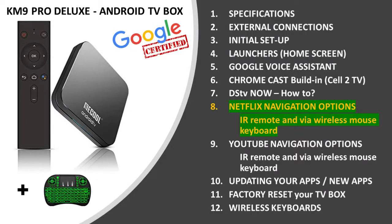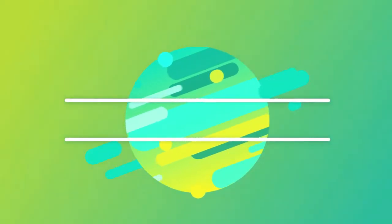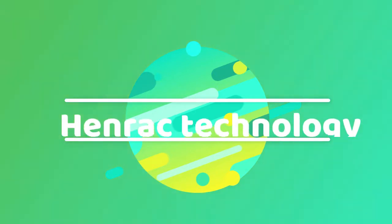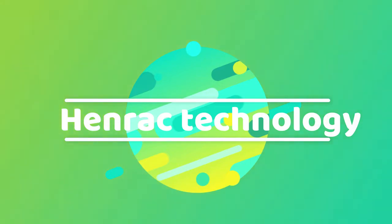The Netflix navigation options: infrared remotes and wireless mouse keyboard. Please note that these are custom configurations done by Henrack Technology and this would only be available if you purchase from our online store or takealot.com.